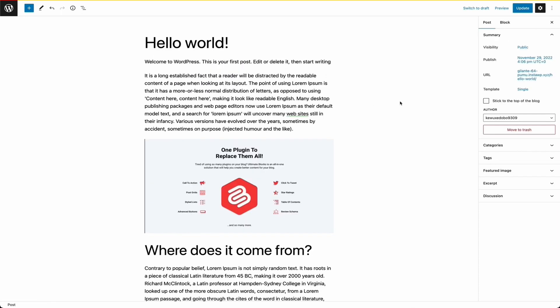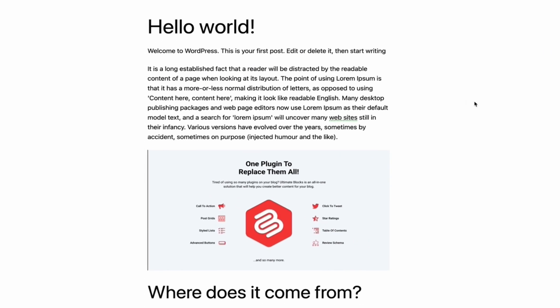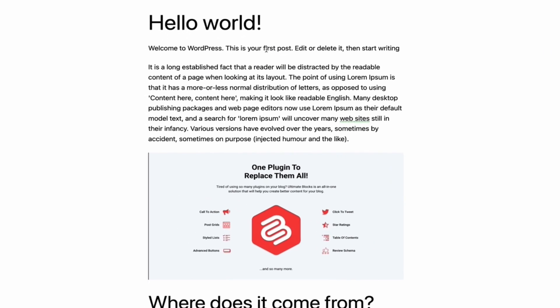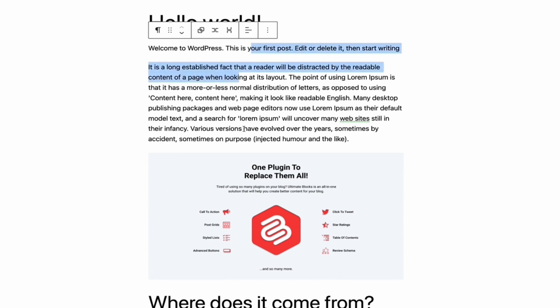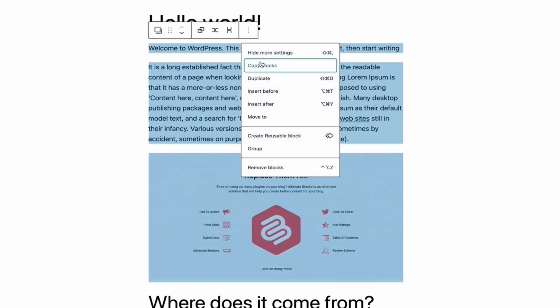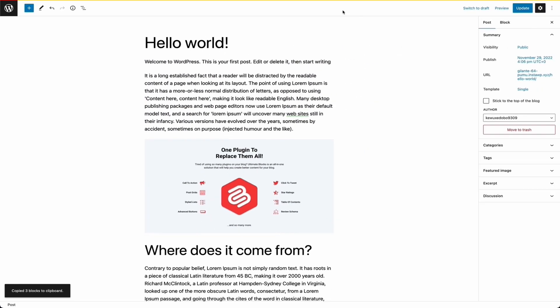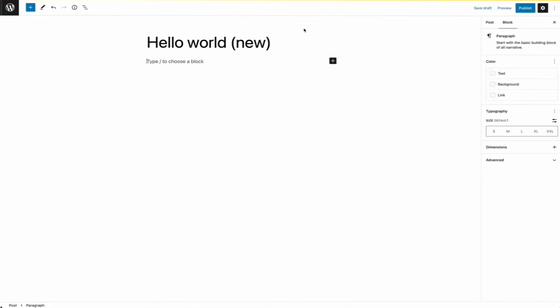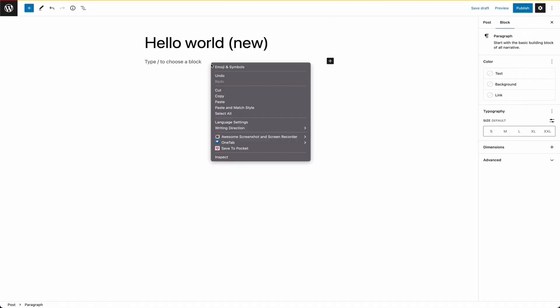To copy multiple blocks, hold the shift key and click on the blocks that you want to select. Then click on the three dots from the toolbar and copy the blocks. And finally, paste the blocks.